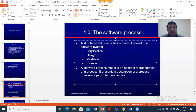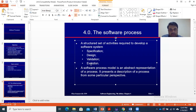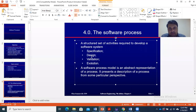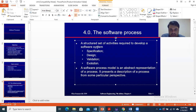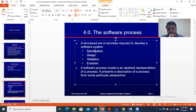Generally, what the customer expects from the software — what is to be specified — is the specification. Then you can design, implement, and validate the software and make some changes. The set of activities is: specification, design, implementation, validation — which is testing — and last but not least, evolution.